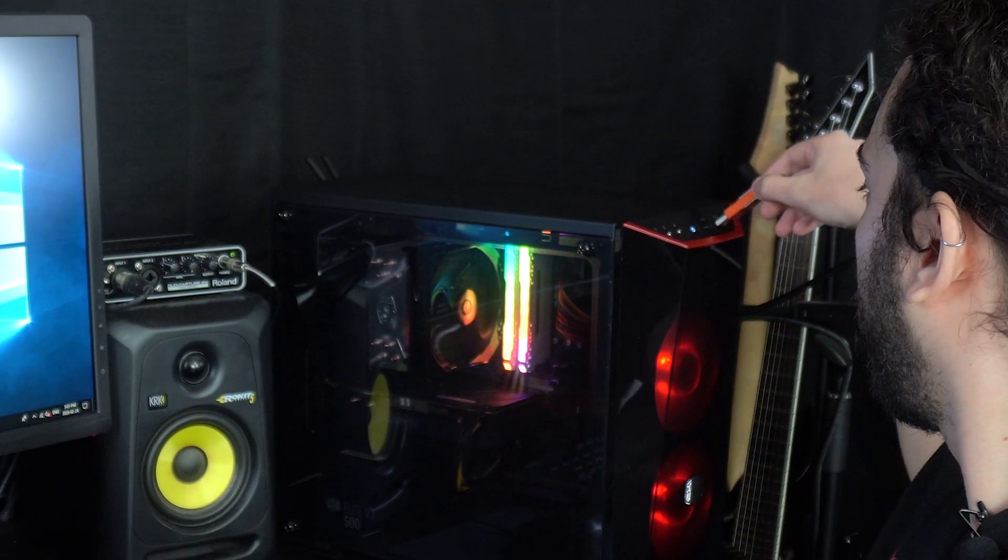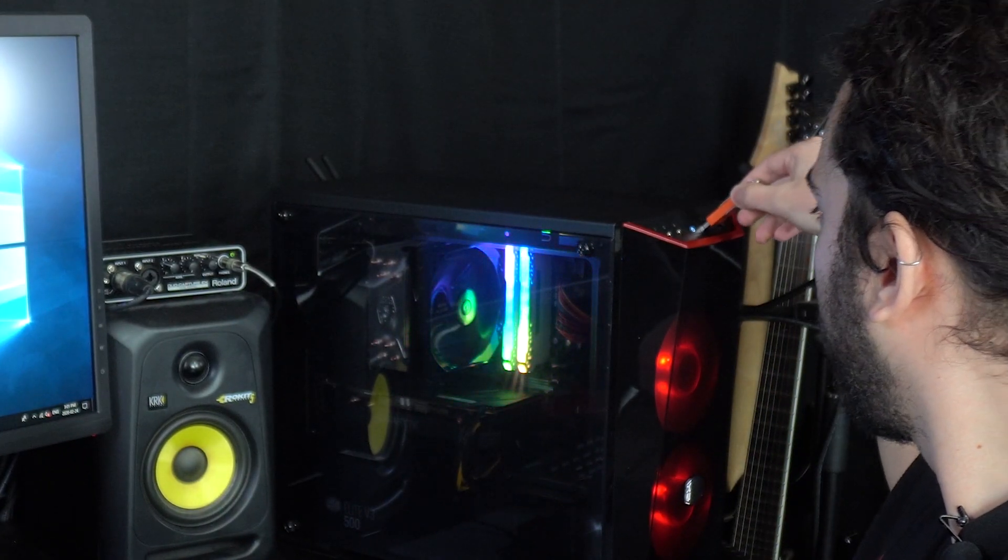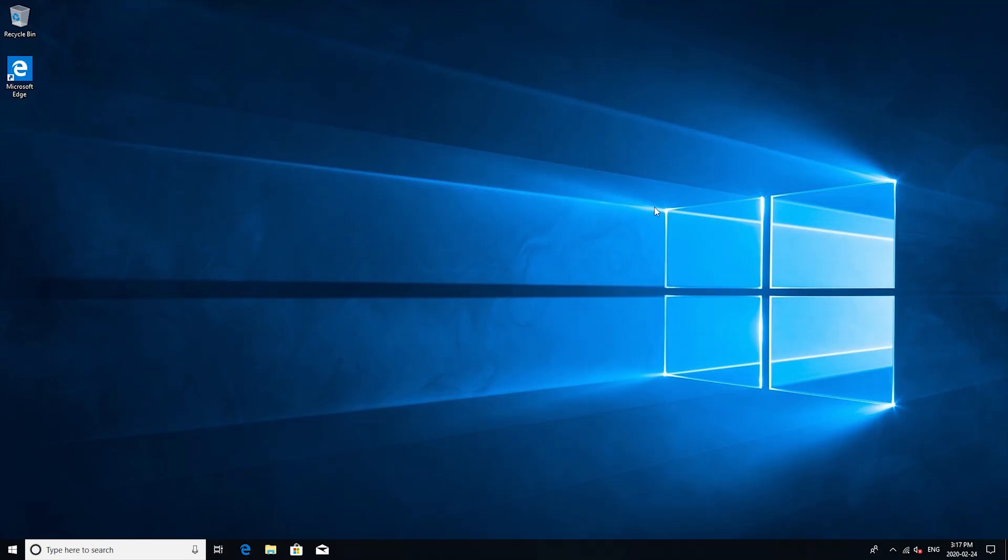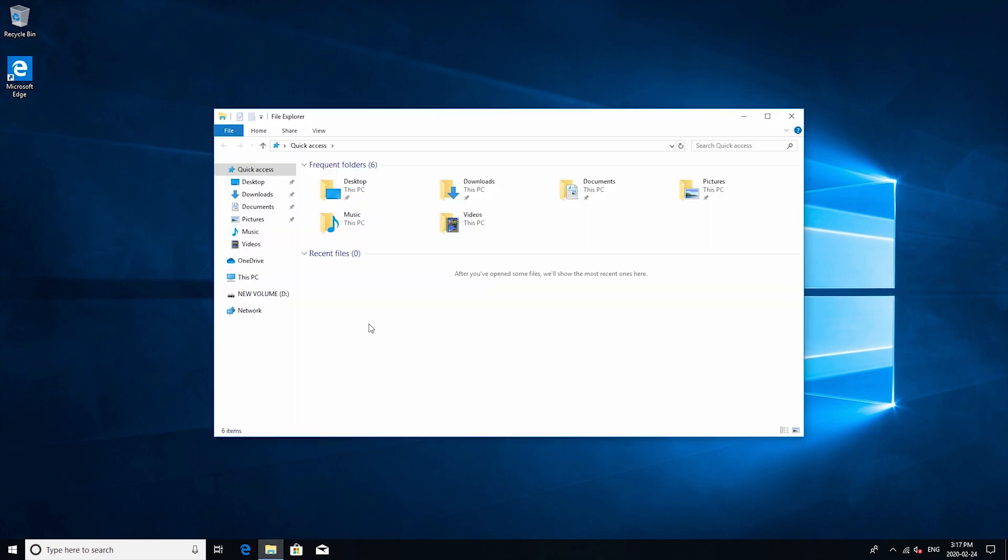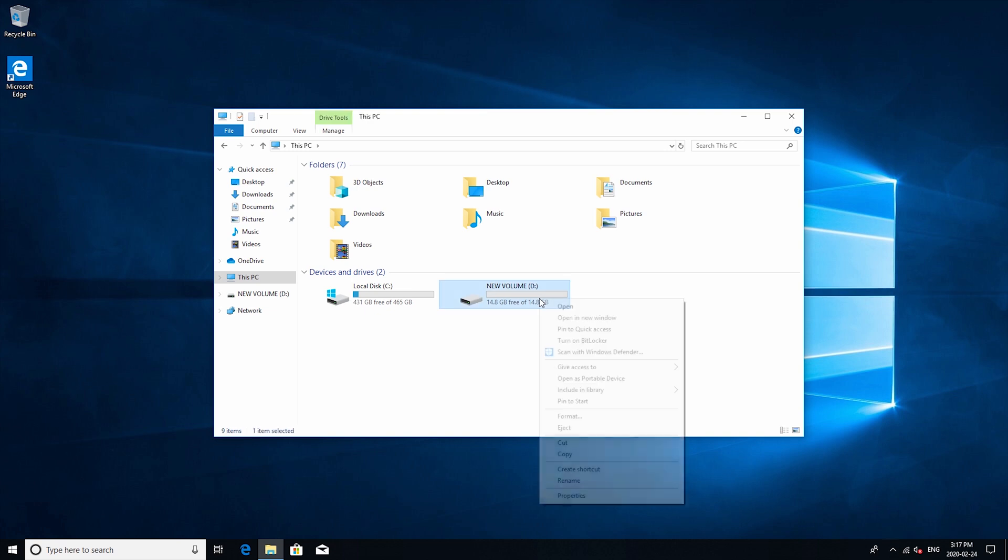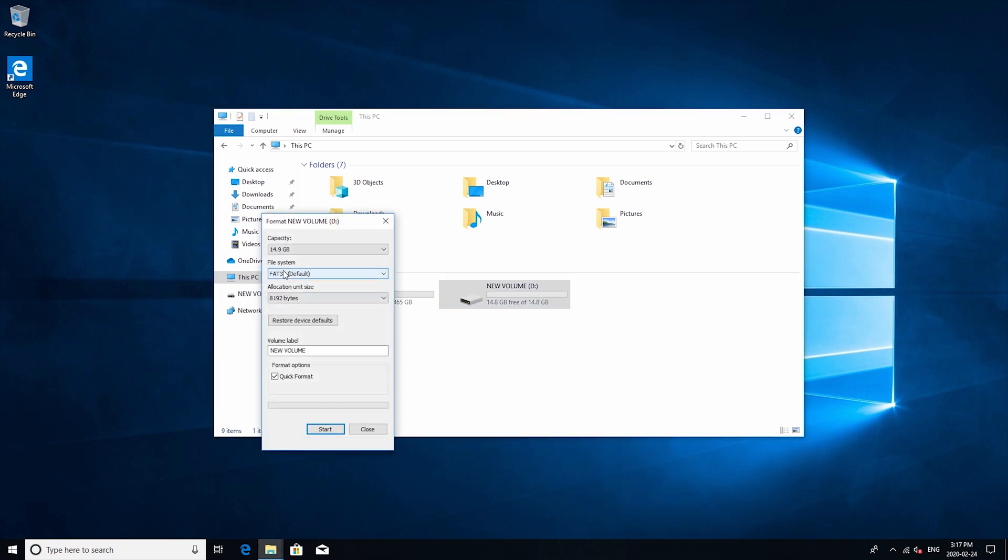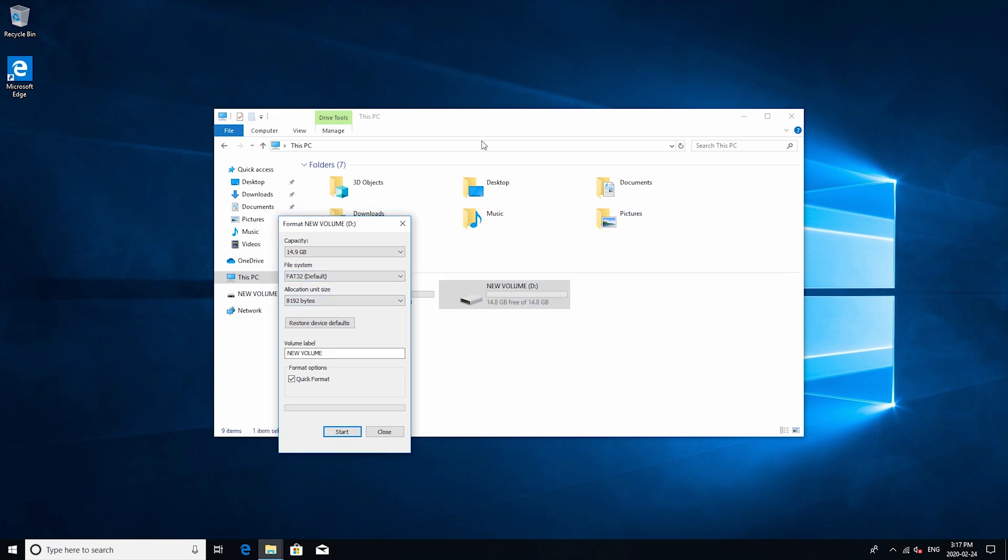To do so just grab a USB thumb drive and plug it into your computer. Once you're in the operating system the first thing you want to do is prep the USB thumb drive. So go to this PC, right click on the drive and then click format and then change the file system type to FAT32 and then press start. Now keep in mind this will delete everything on the thumb drive so be sure to remove anything that you need.